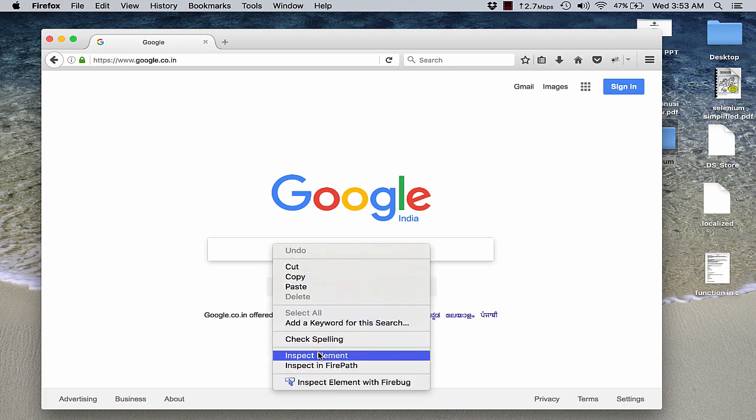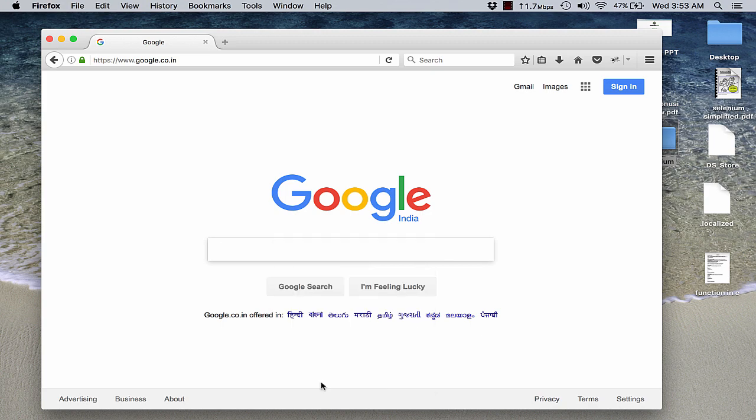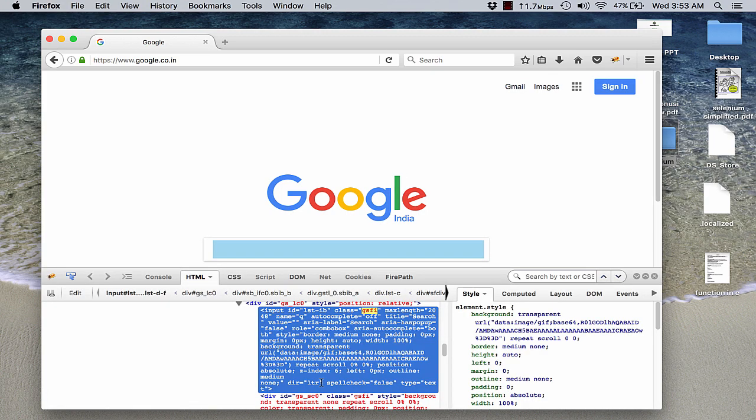So as we already discussed, we have an option of choosing the element by default Firebug or by default browser debugging tools, or in case of Firefox if you have installed Firebug then you can use the Firebug obviously.